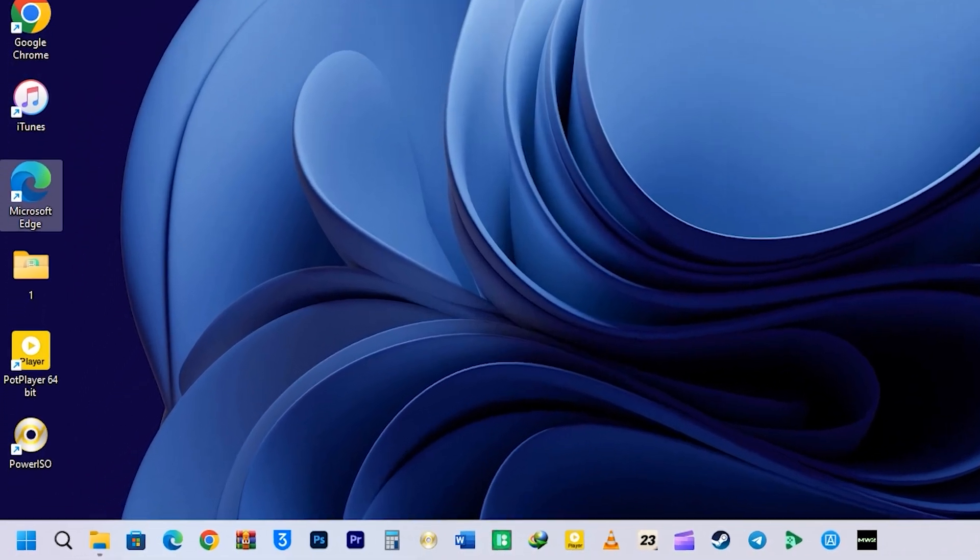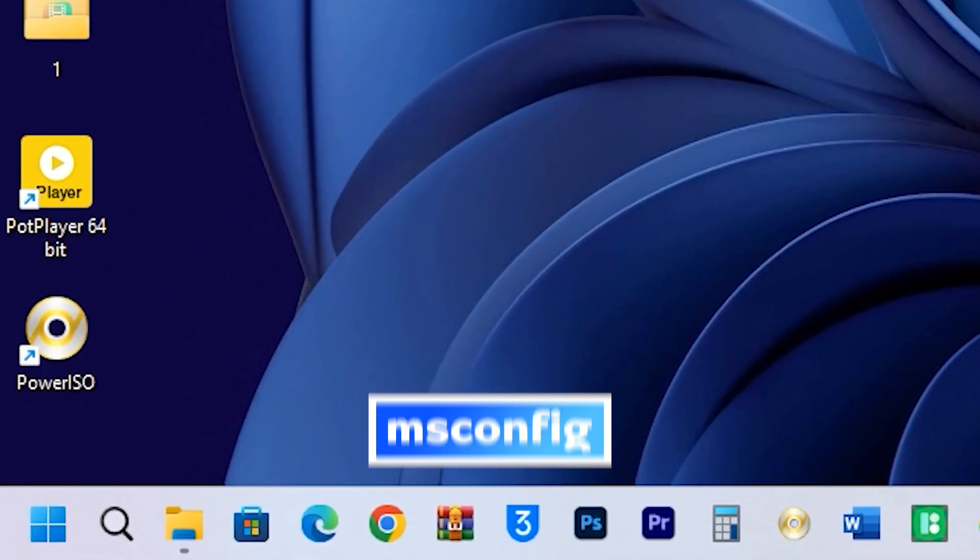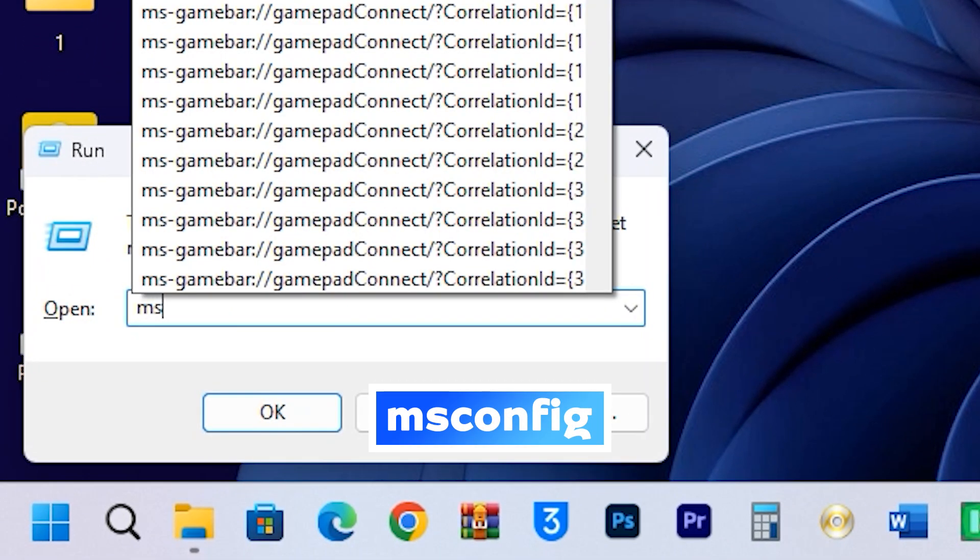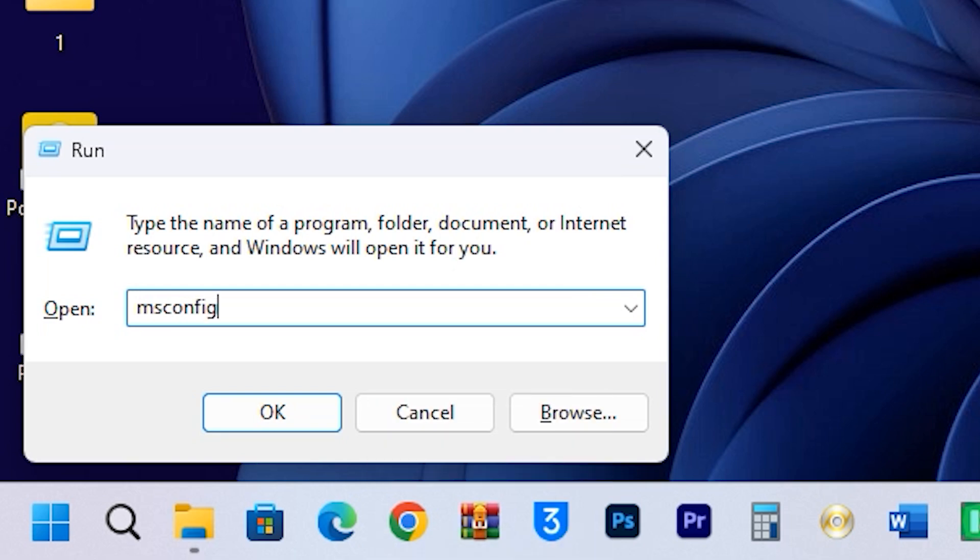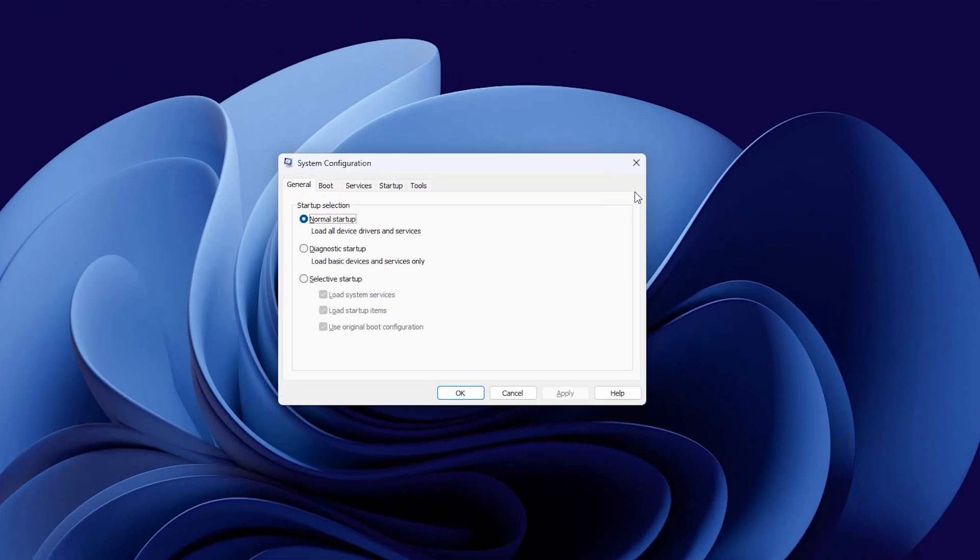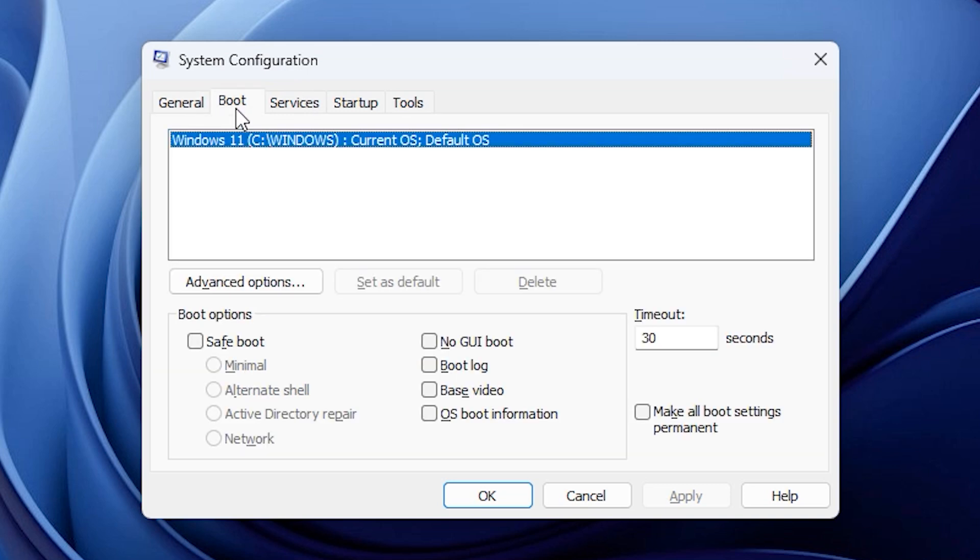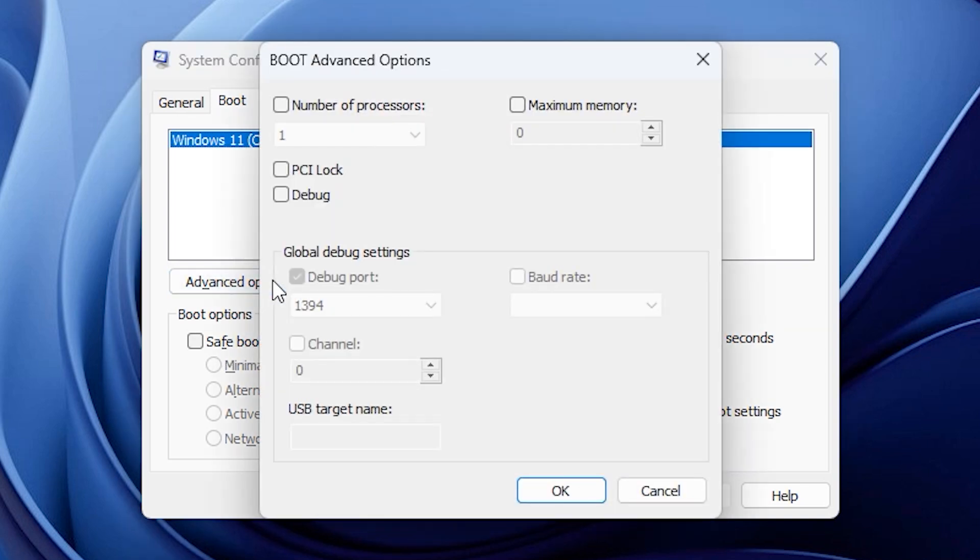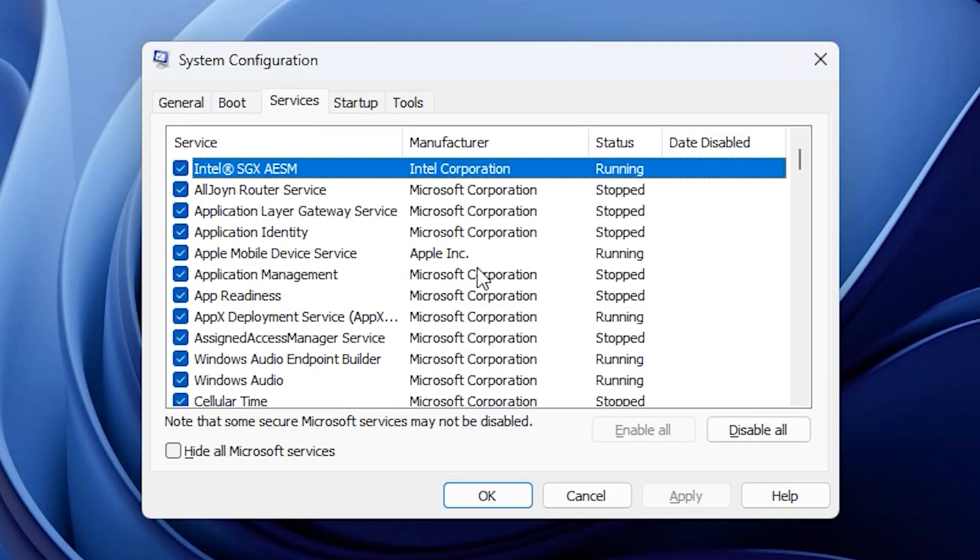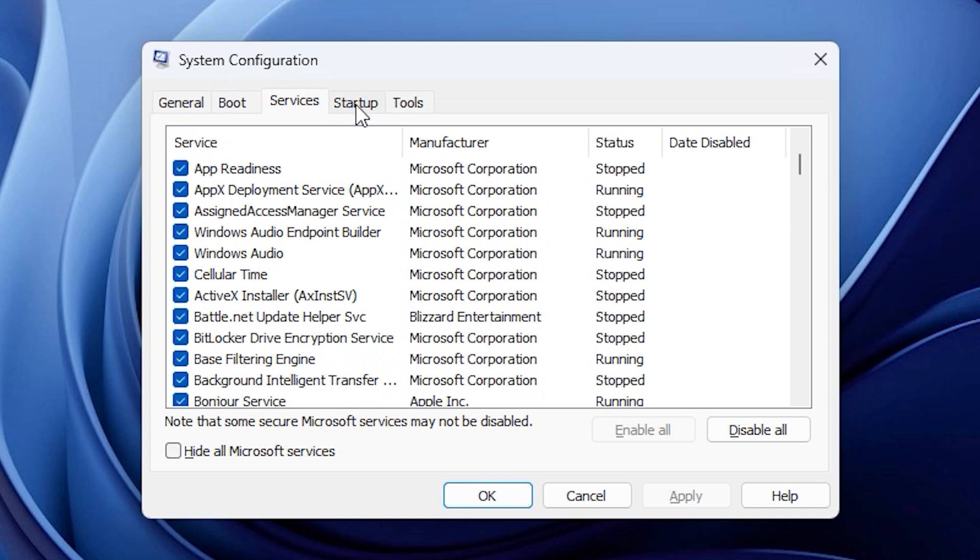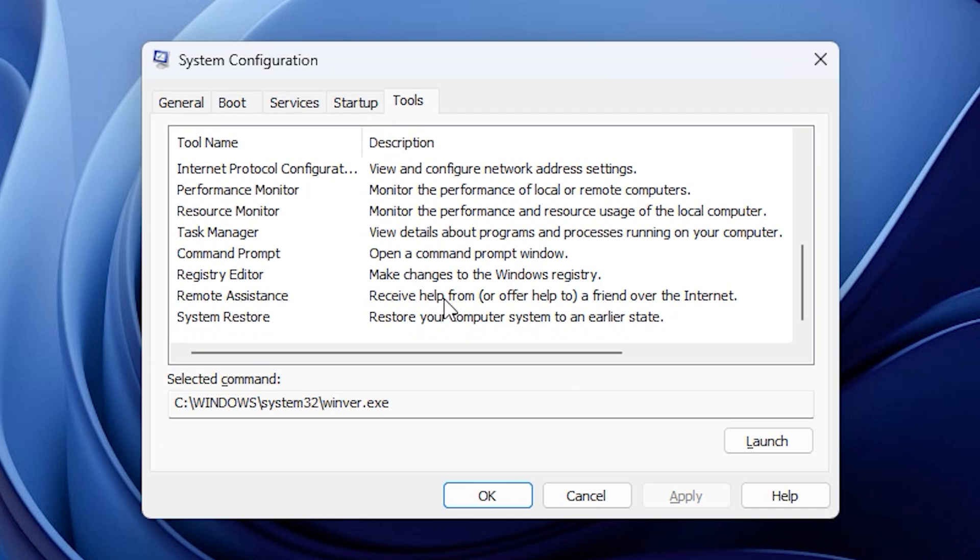Another awesome tool is msconfig. Just type msconfig in the Run command box and press Enter. This will open the System Configuration window. Here, you can select how your computer starts up. You can choose either a normal startup or a selective startup. You can also start your computer in safe mode and even adjust the number of processors to overclock your CPU. You can manage services and startup applications, giving you access to a lot of useful tools.